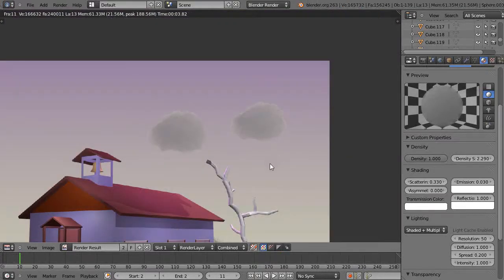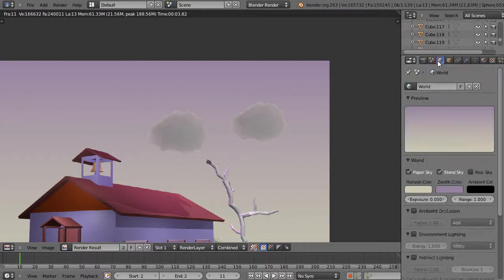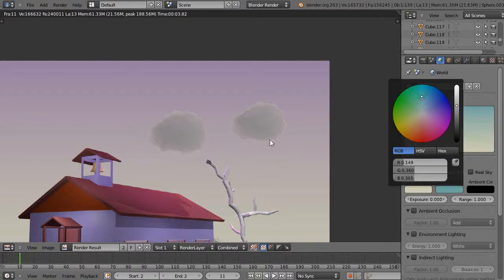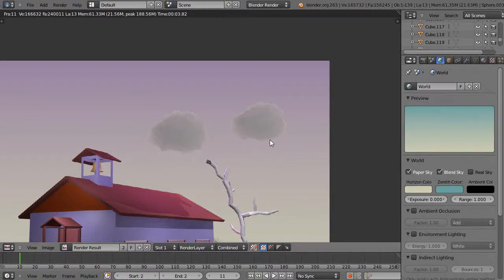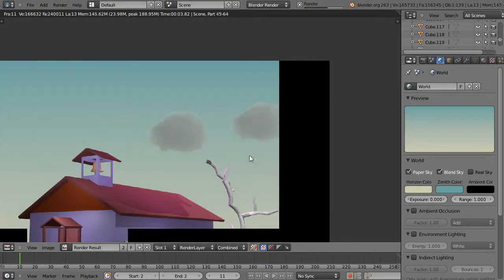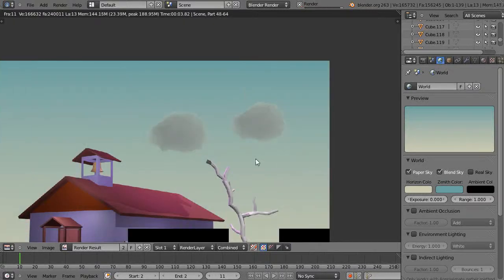And the other thing that really comes into play on this scene is when you for the background. Now notice I have this blended sky background so if I just turn this to a nice blue color of some sort it can make a huge difference in the way the cloud looks.